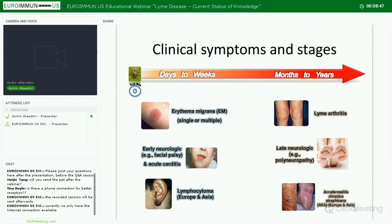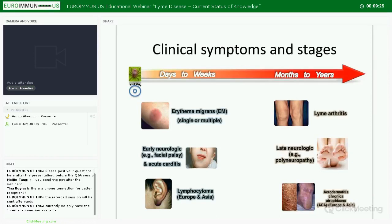Lyme disease occurs in different stages, each with a different set of symptoms. The very early part — early localized Lyme disease — occurs within days and begins at the site of the tick bite. It is typically associated with a characteristic skin lesion known as erythema migrans, or EM, which looks like a bull's-eye, though it can also appear in other shapes and is not necessarily round.